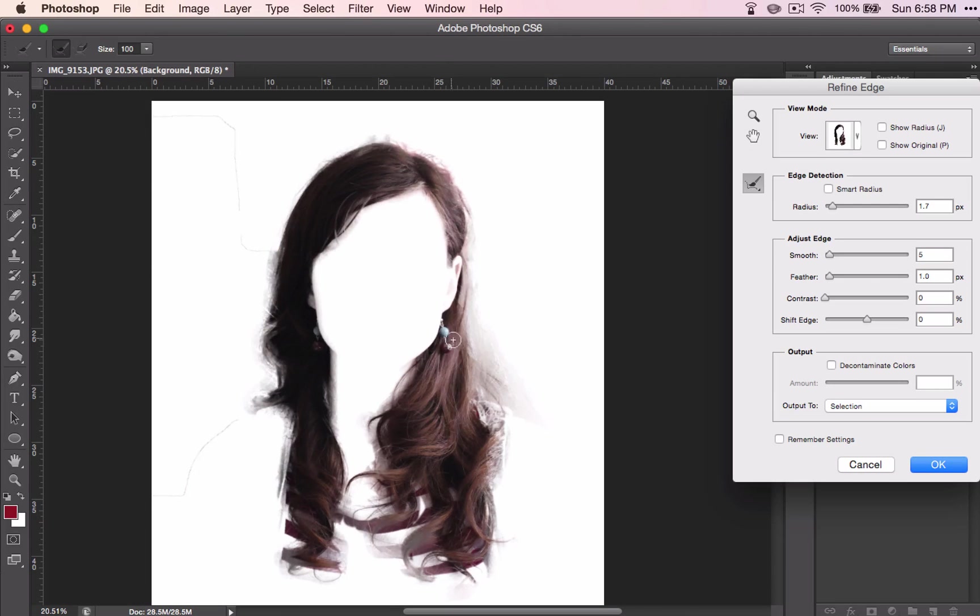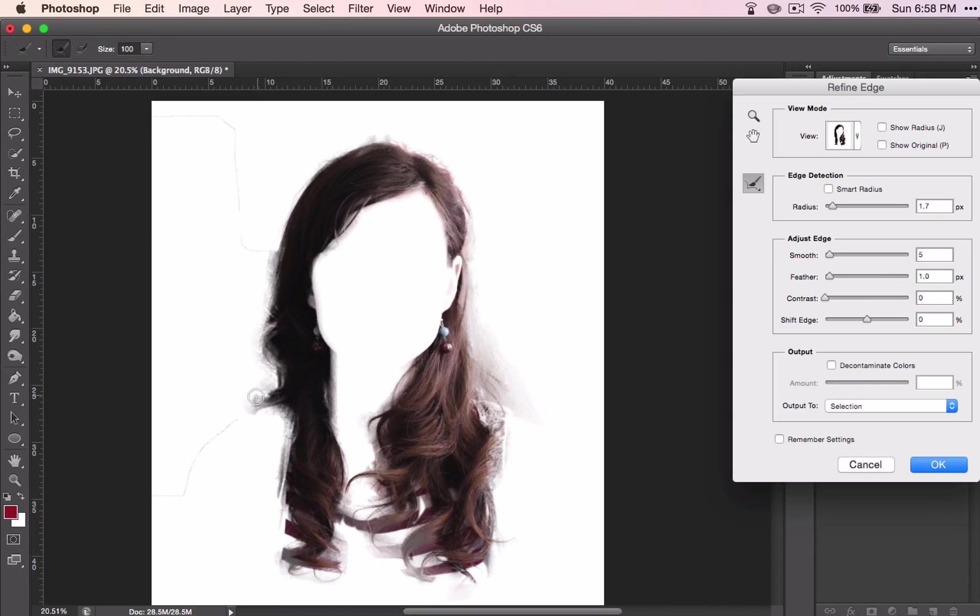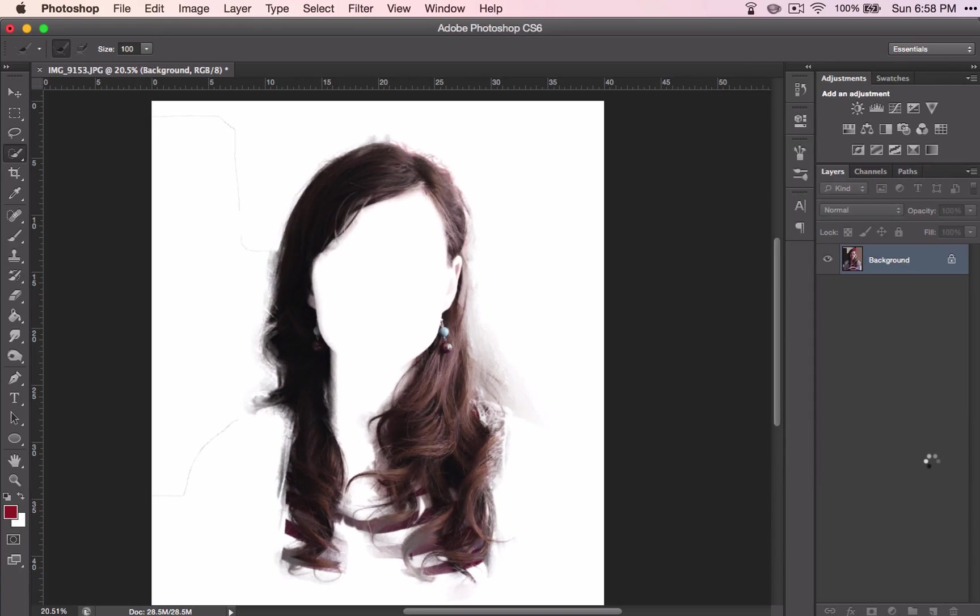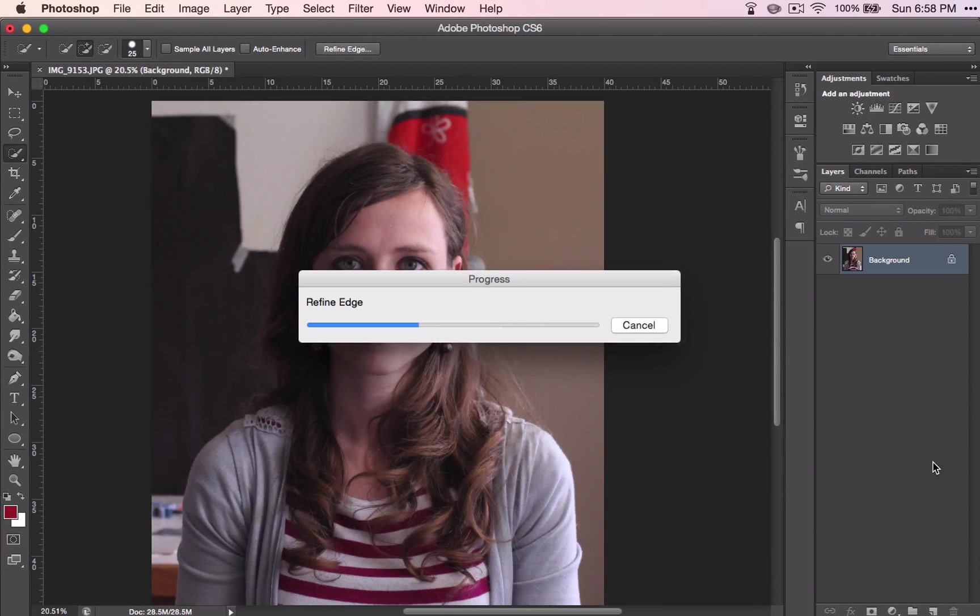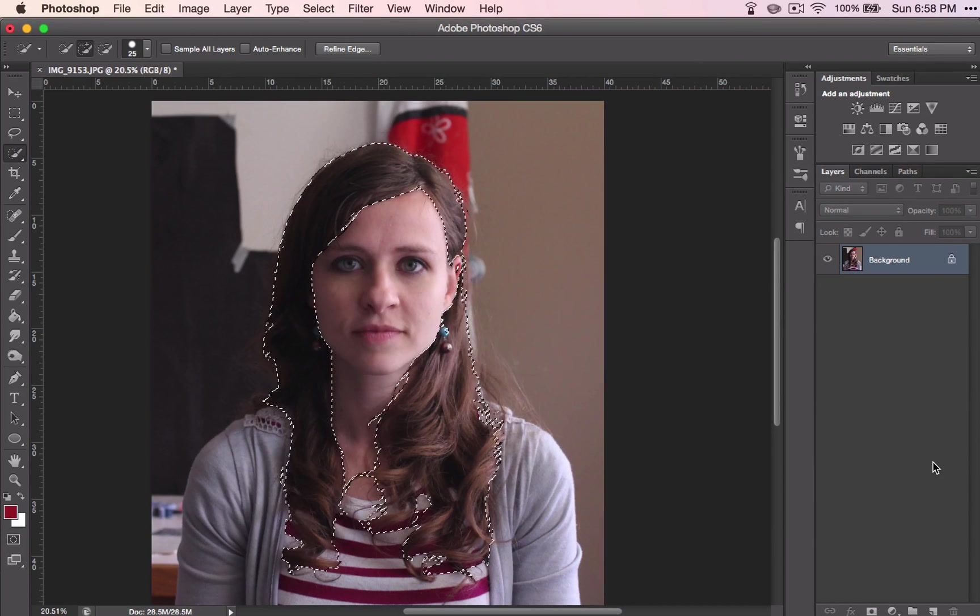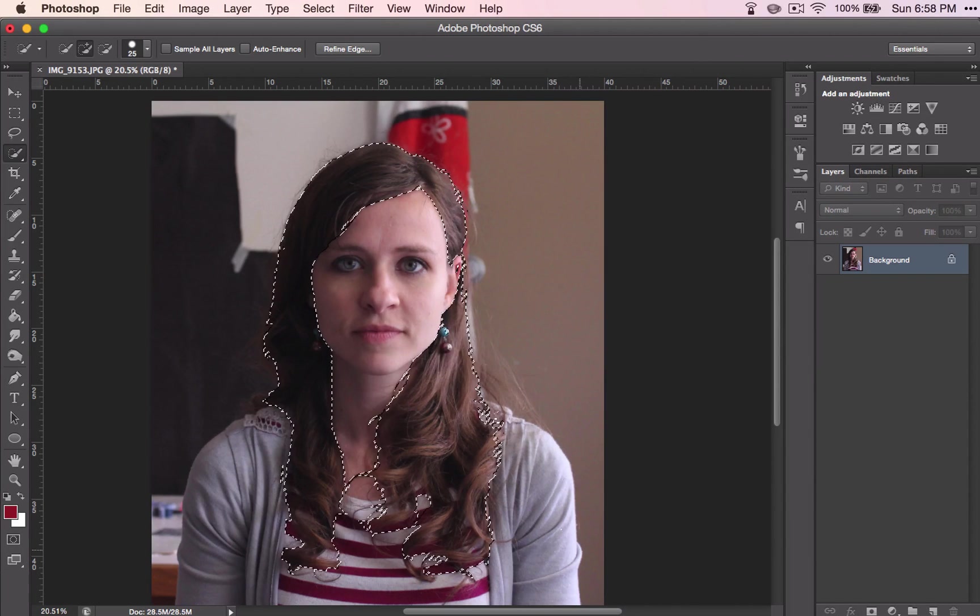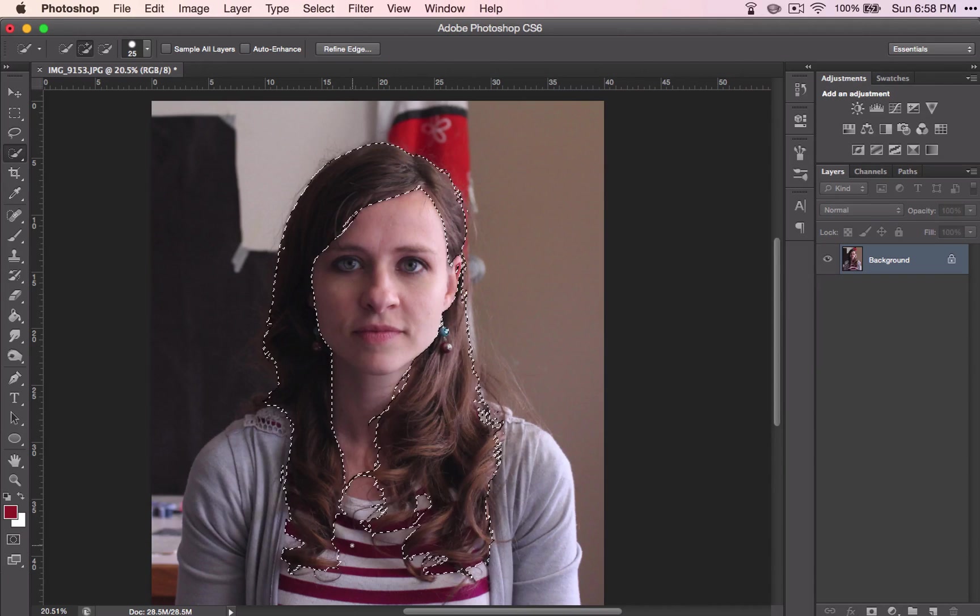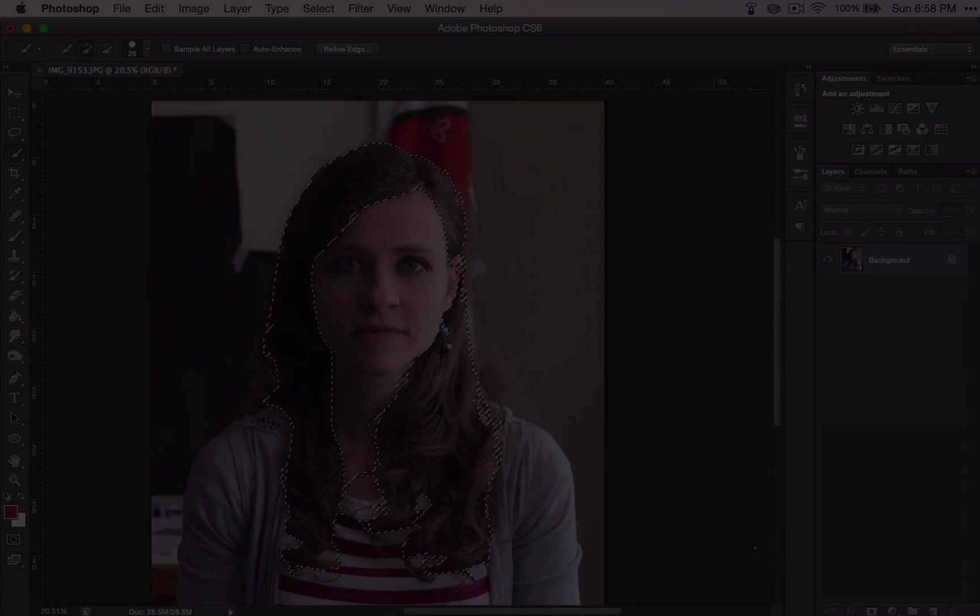All right. And I think that pretty well covers it. And once we are finished, we just click OK. And the selection won't look terribly different, but you will see how it is different here in just a minute.